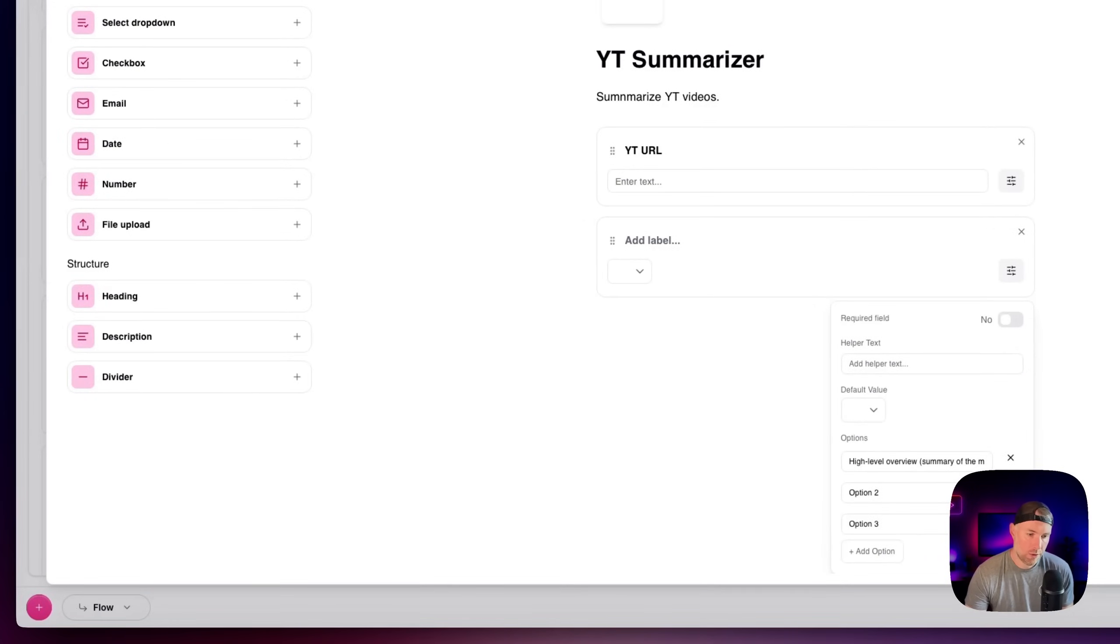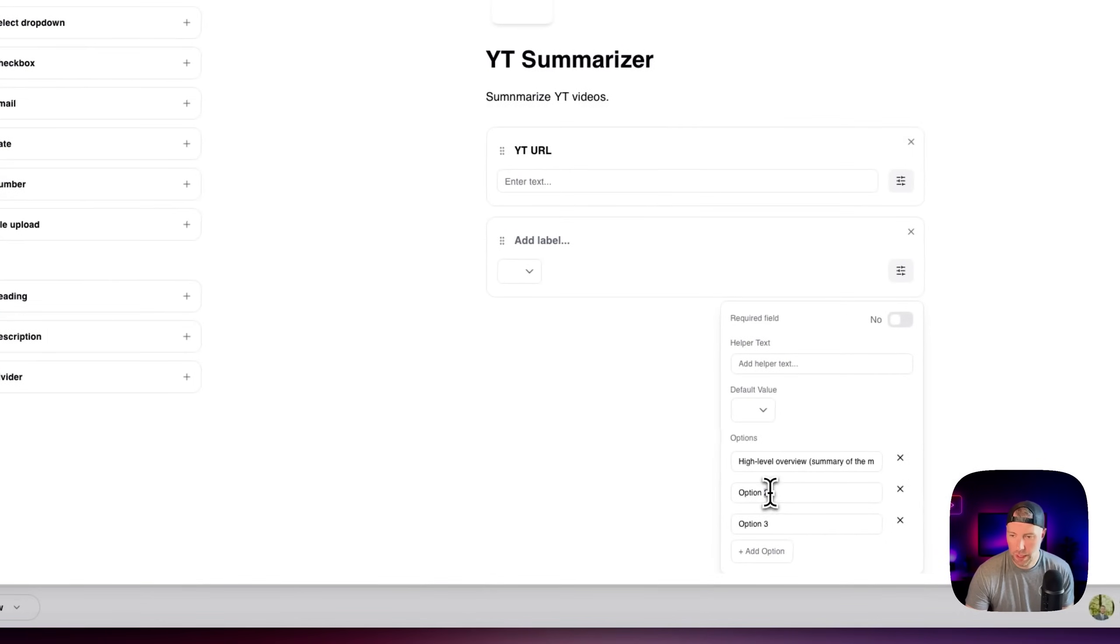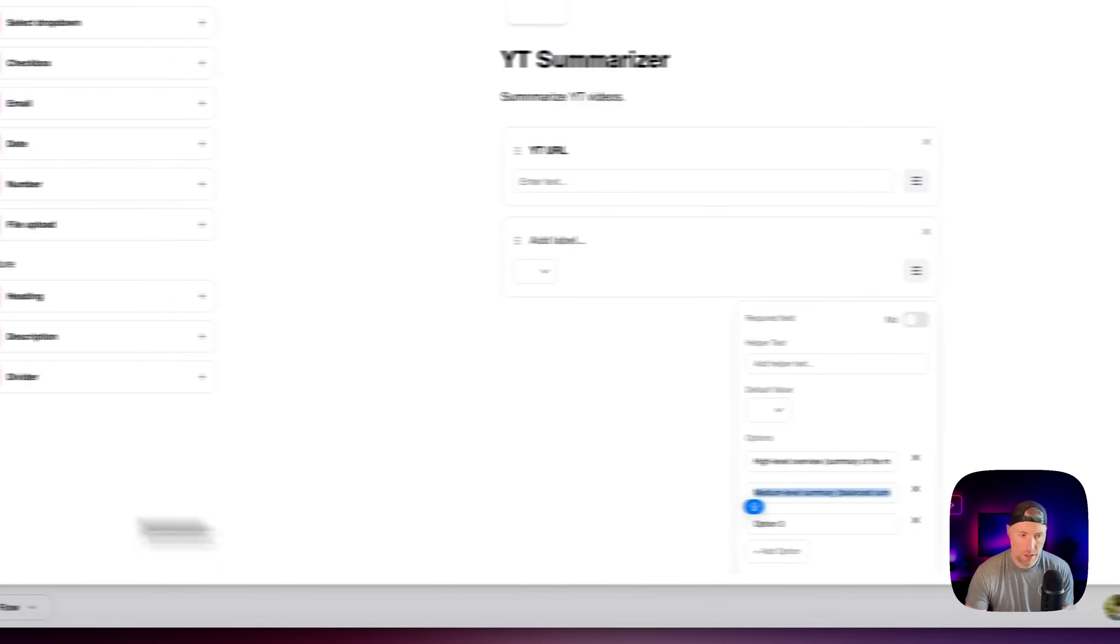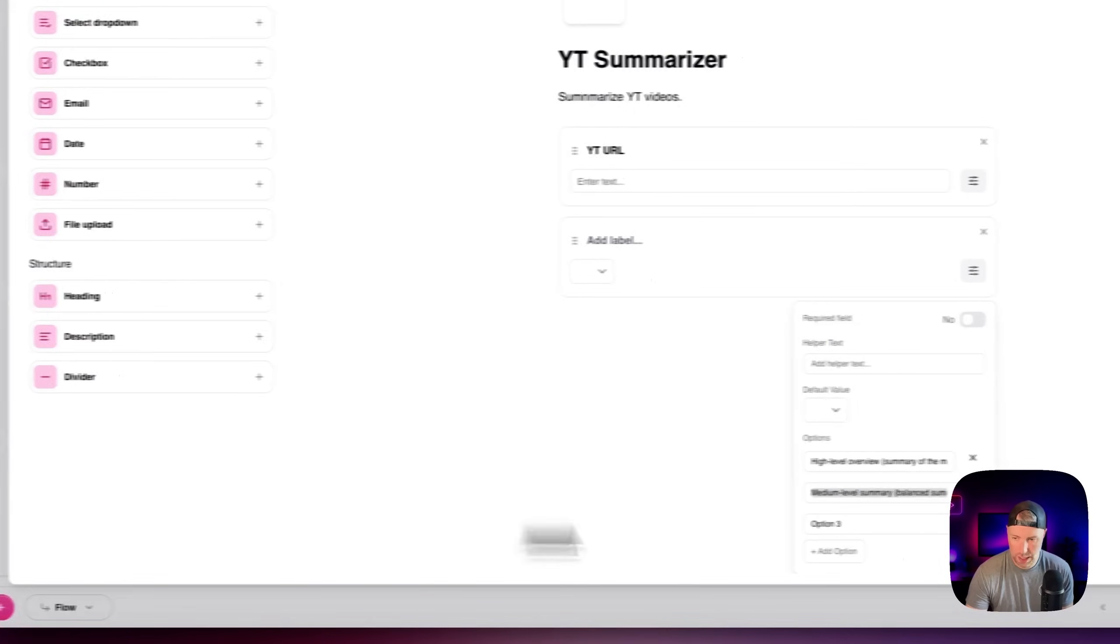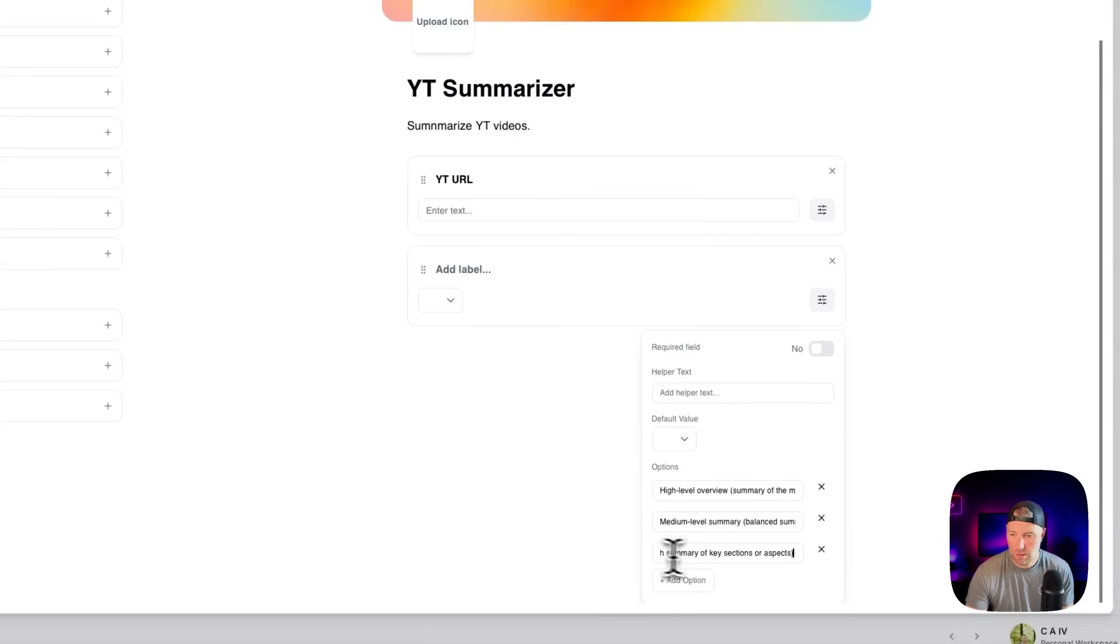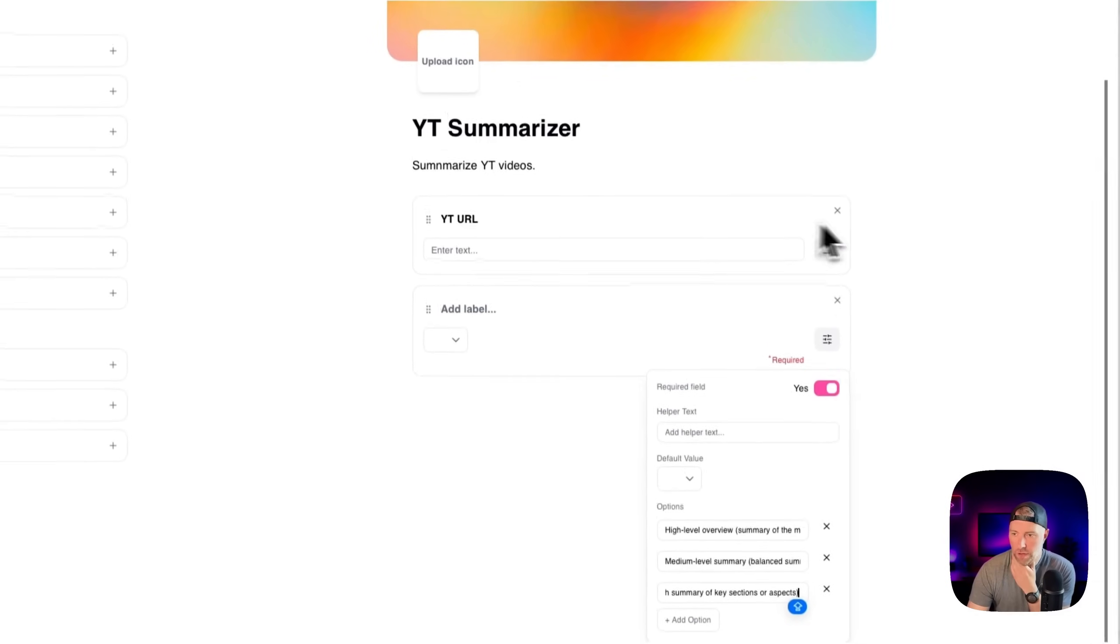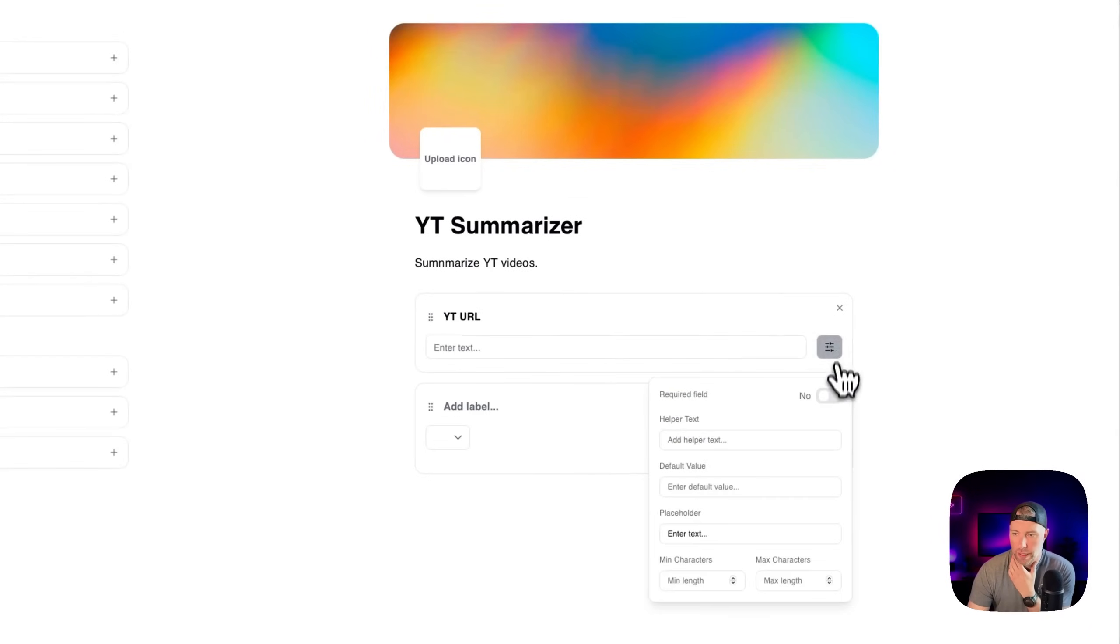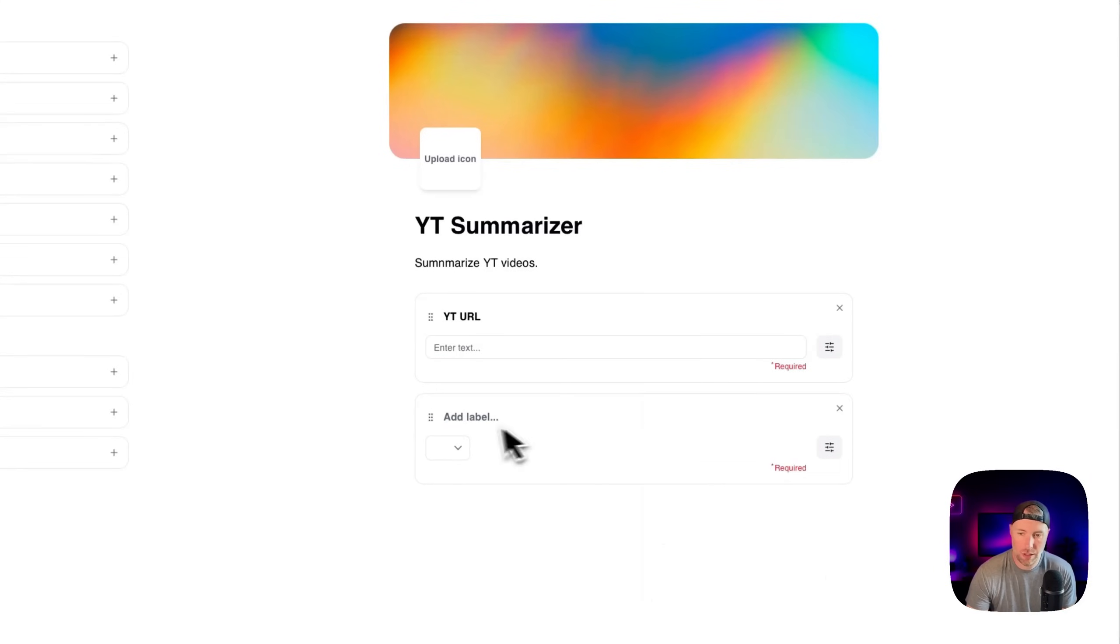Second option here is going to be our medium level summary. You can see that there. And then our third option is a detailed analysis. So we have our three options. We're going to make this required field. And also the YouTube URL should be a required field. So we'll go ahead and turn that on.